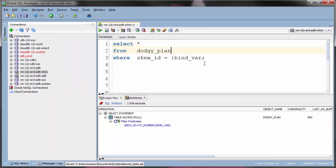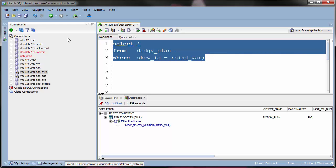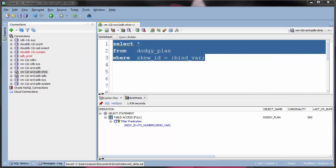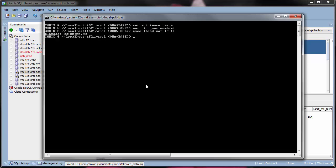If you're a fan of using AutoTrace in SQL+, it also suffers from this incorrect plan problem. We take our query, paste it into SQL+, and then execute it with AutoTrace enabled,